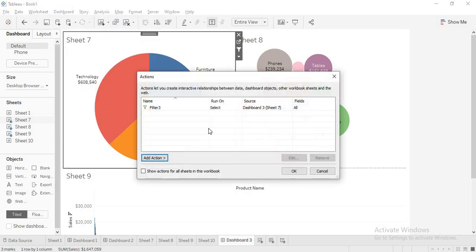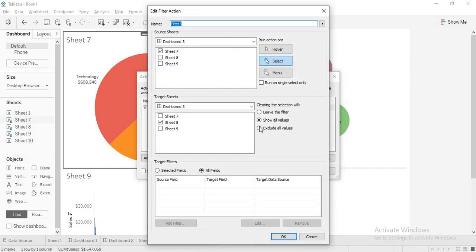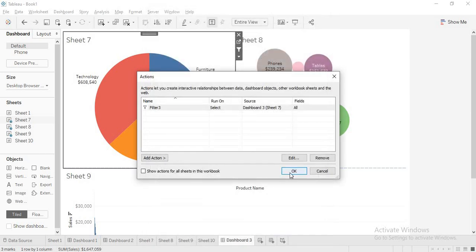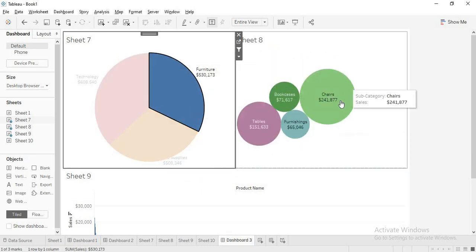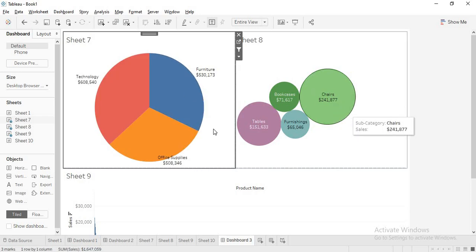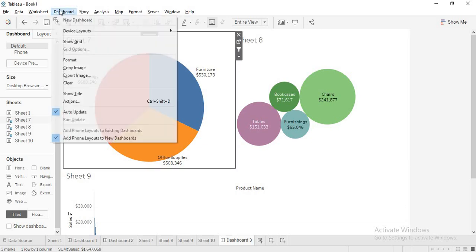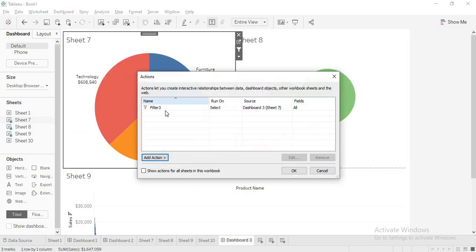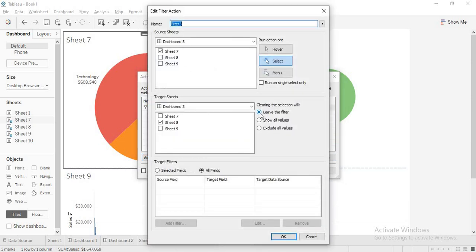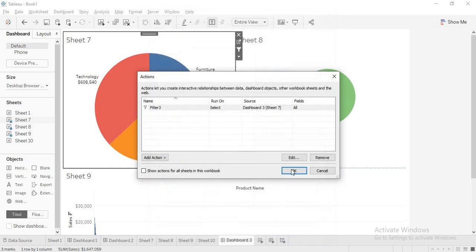Again I will go into actions and edit. Now 'leave the filter' — when I click on this I am getting the subcategory, and when I click away the filter remains the same. The visualization will not get back to its original position. So to summarize: 'leave the filter' leaves the filtered values as-is; 'show all values' returns to the original visualization; and 'exclude all values' only shows values when a filter action is applied — this is what we are most interested in.